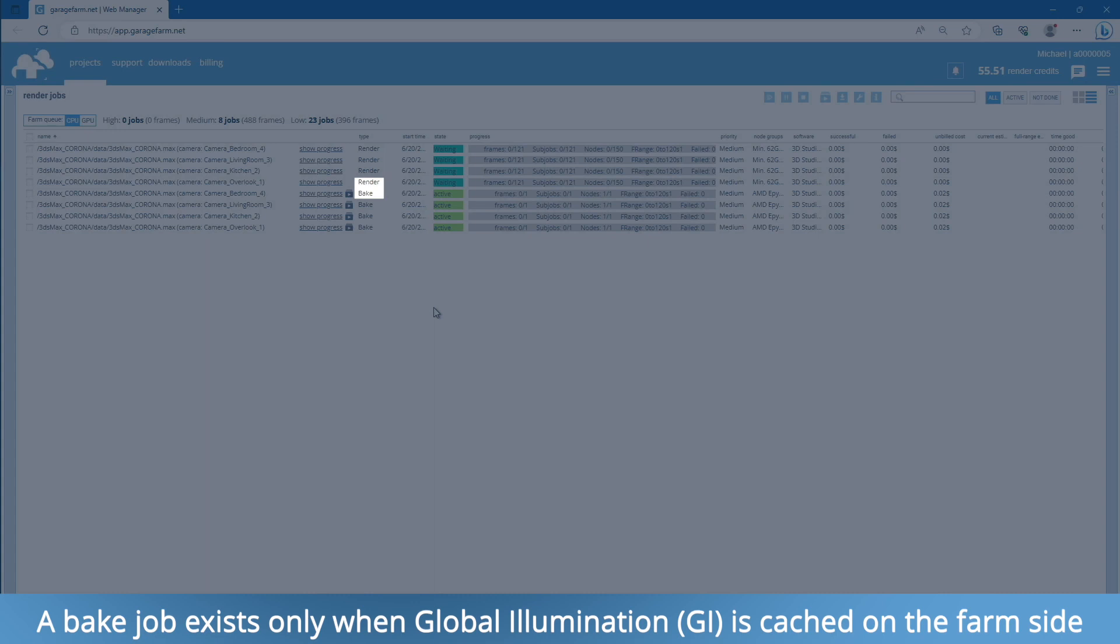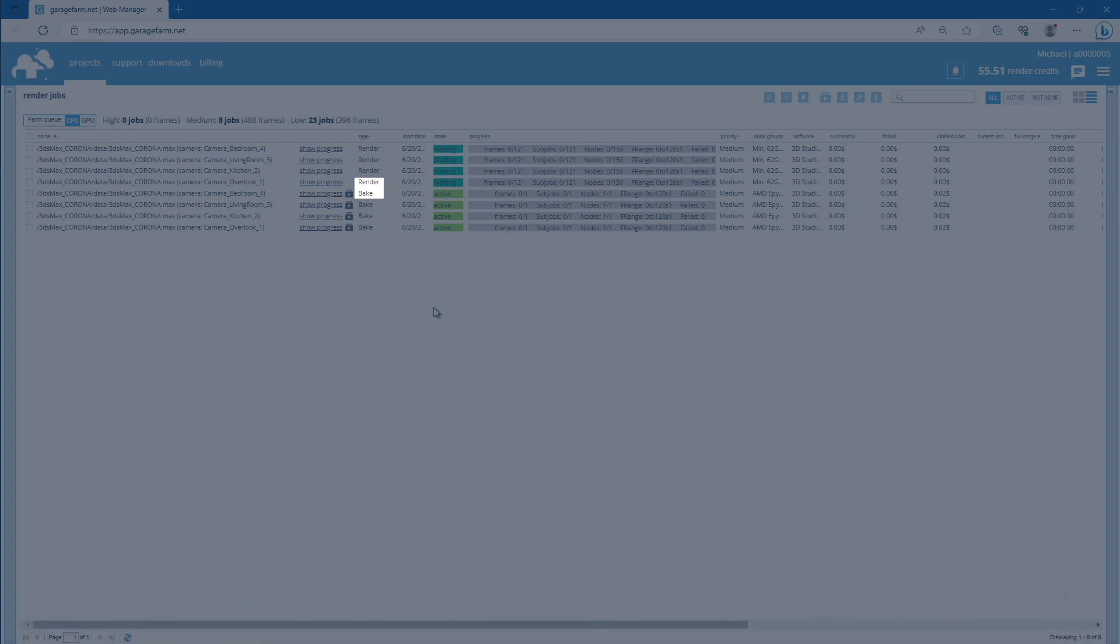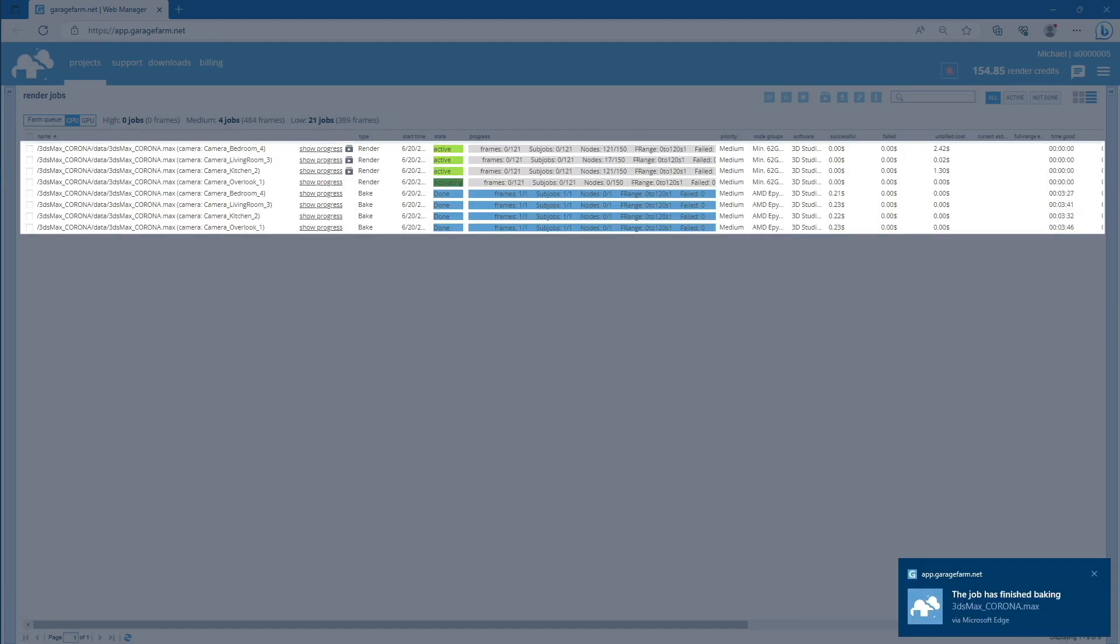The two jobs, GI caching and rendering, work together in tandem. The render job will not start until the GI caching job is 100% complete. Typically, the GI caching process takes a relatively short amount of time. Once the GI caching is finished, the rendering process will start.